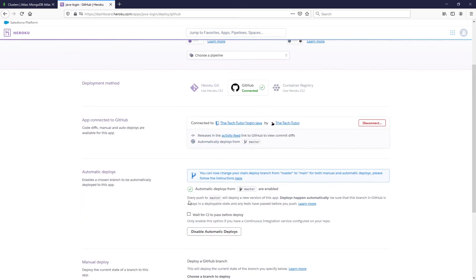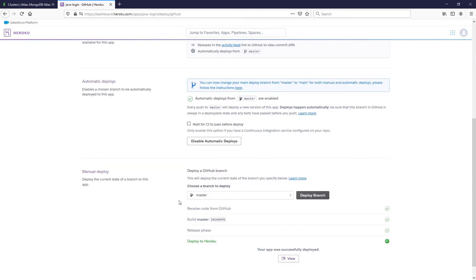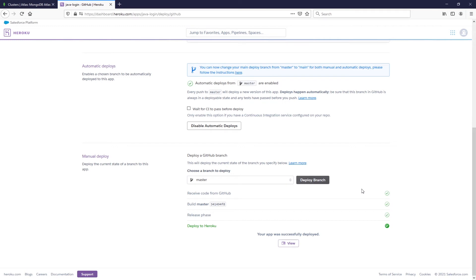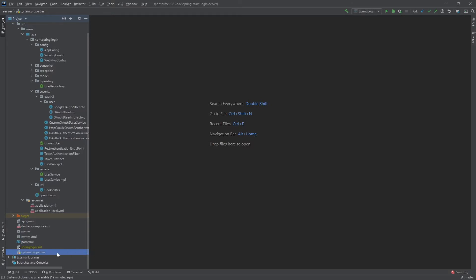The app has now been successfully deployed and you'll see the URL for the app — you'll want to use that URL for some configurations shortly. One thing to note from the previous video: in your Java project in IntelliJ, make sure you have a system.properties file with java.runtime.version=11. This is important because without it, Heroku will likely default to an incompatible Java version.